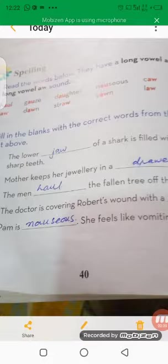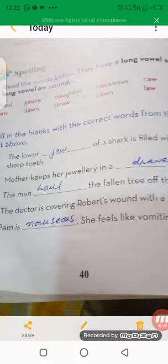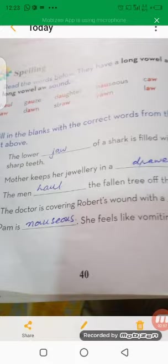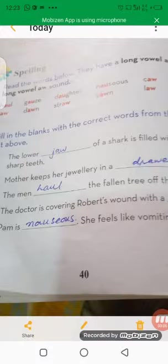Pam is nauseous — she feels like vomiting. Now, yesterday we read about the appositive. An appositive is a noun or noun phrase that gives more information about the noun that comes before it. We use a comma to separate an appositive from other parts of the sentence.